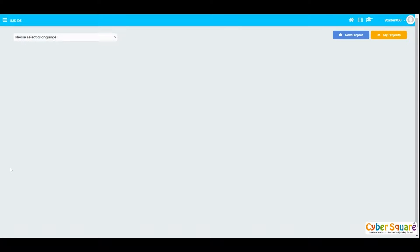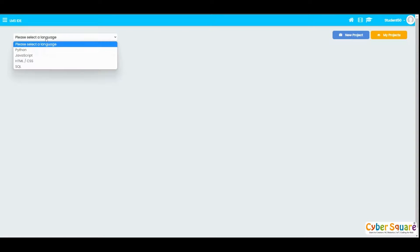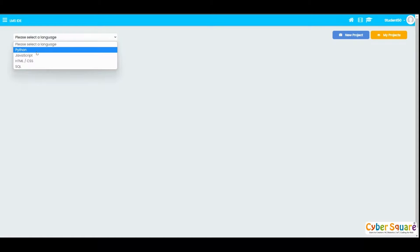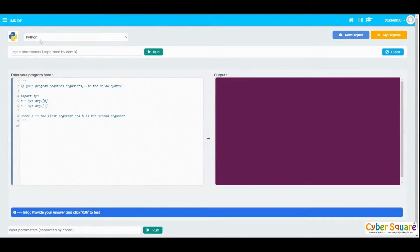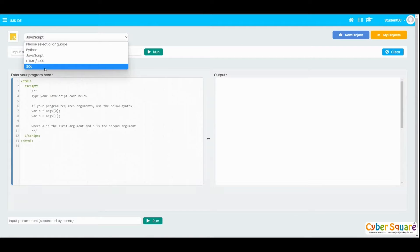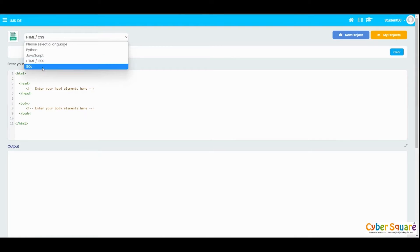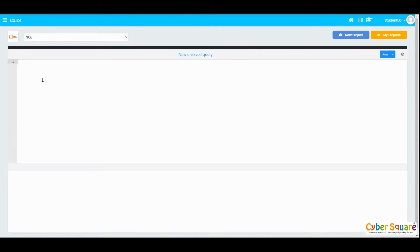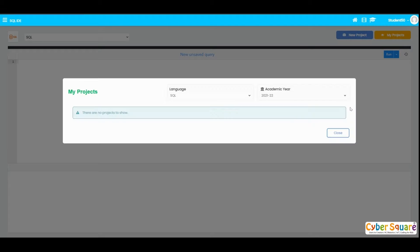The next one is the LMS IDE. We have Python, JavaScript, HTML, CSS, and SQL languages integrated into the CyberSquare platform, so students can work in any of these languages directly from the platform without downloading anything. You can save your work and access it in the My Projects menu.